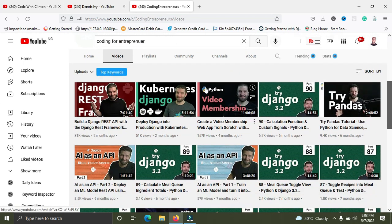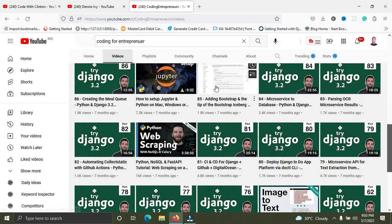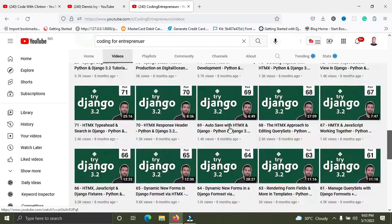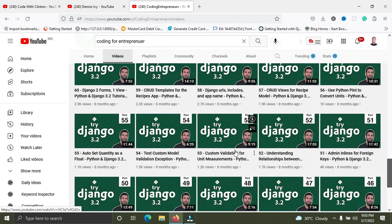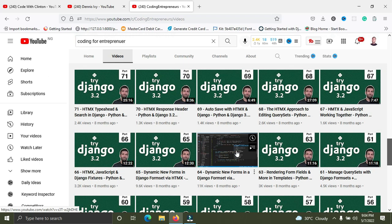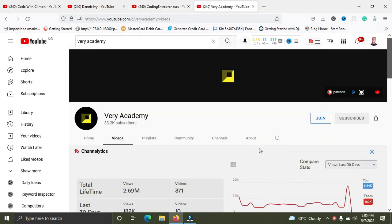Next on my list is Coding for Entrepreneurs by Justin Mitchell. He does a lot of Django and Python — you can see Django content everywhere on his channel. I love his style and he has lots of videos. Whether you're a beginner, intermediate, or expert, you'll learn a lot from Justin Mitchell's Coding for Entrepreneurs on YouTube.